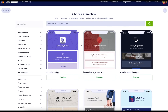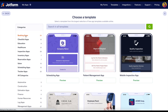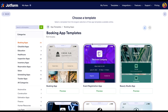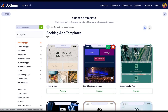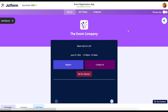From here we can take a scroll and see if something jumps out to us. We can utilize the search function at the top, or we can utilize the categories to find one that suits us best. For this, let's go ahead and look at the booking apps. We'll go ahead and choose this one.